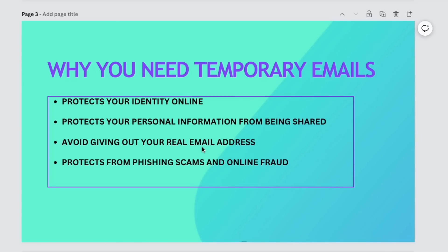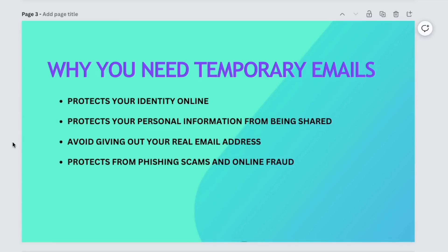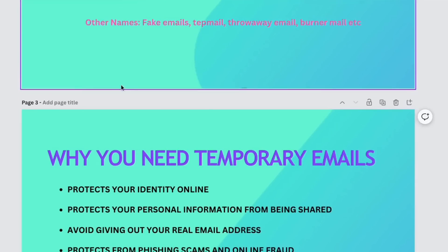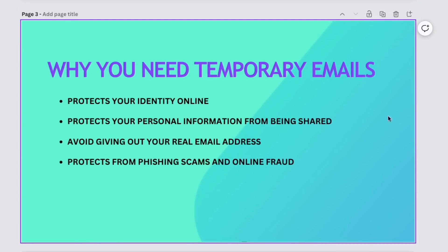They also prevent you from giving your real email address out there. Some could be your work email, or an email address that uses your real name — like your first name and last name — so once you give it to someone they can identify you. With disposable emails you avoid that. They also protect you from phishing scams and email fraud, because once someone has your real email, they can send you anything and there are no limits to what can happen from that point forward.